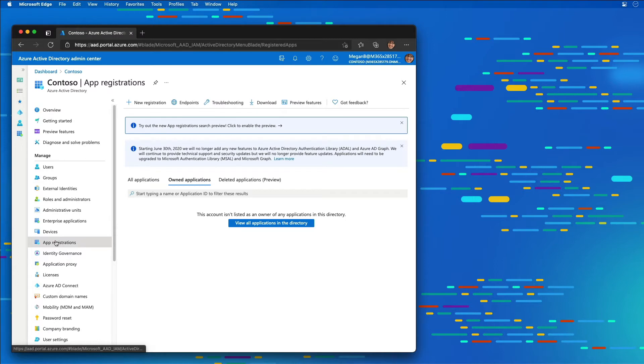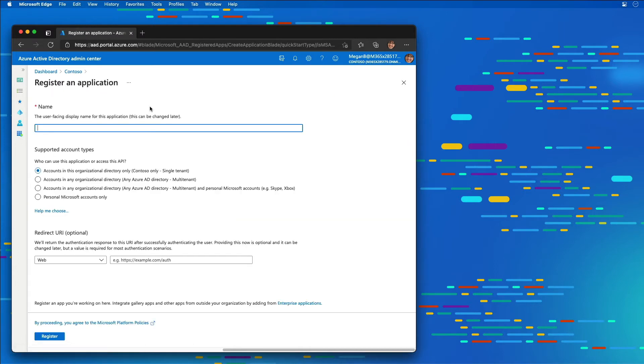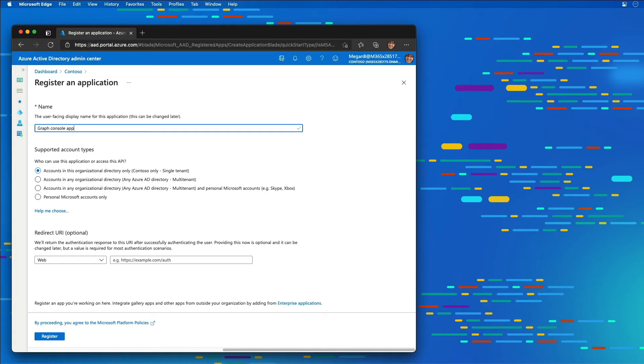On the app registration page I'm going to select new registration. On the register an application page I'm going to create a new graph app called the graph console app. For the supported account types I'm going to leave it set to single tenant and then select register.